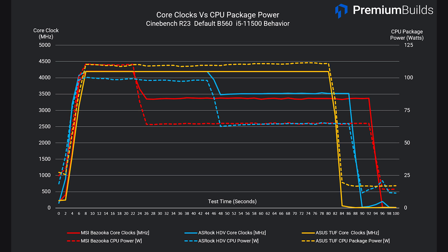The ASRock board delivers 100 watts throughout the first portion of the test, holding 4.2 GHz all-core clock speeds, but then drops to the 65 watt long-term power limit after about 50 seconds. This cuts core clocks to 3.5 GHz, resulting in a longer test duration and a lower score. The MSI Bazooka initially delivers 110 watts and 4.2 GHz, but ramps down to 65 watts at just 24 seconds, thereafter holding a significantly lower 3.3 GHz clock speed, finishing last with the lowest score.